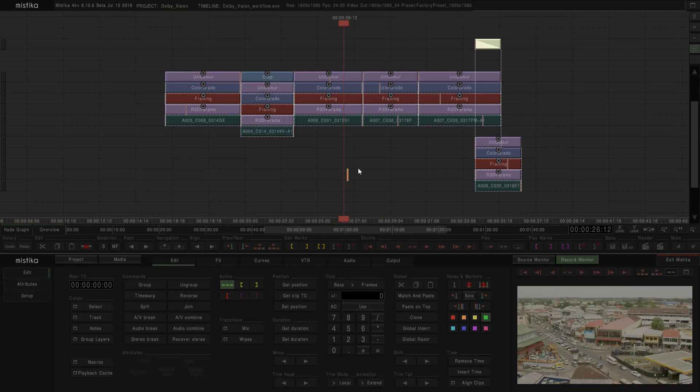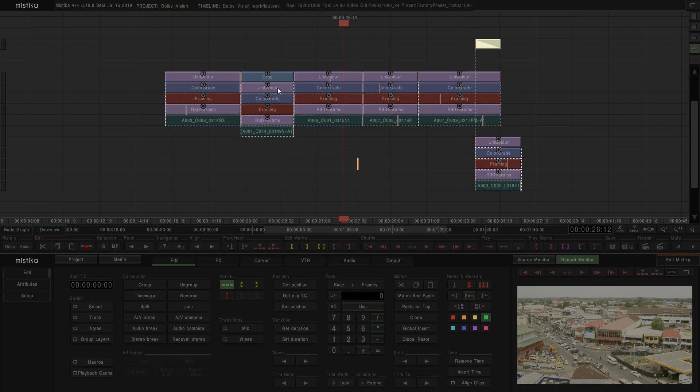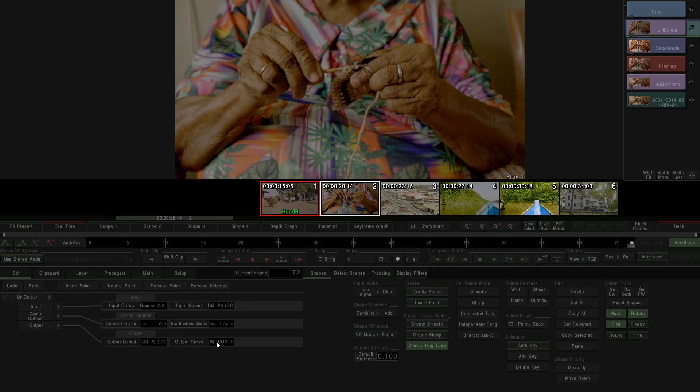With Mystica running, we can start the Dolby Vision workflow. As you can see, we have some shots already graded in PQ, P3 at 4000 nits.